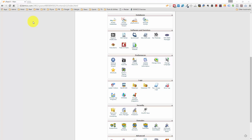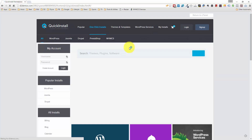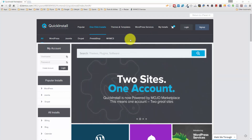Right now I'm logged into cPanel on my HostGator website hosting account. The way that I install WordPress easily is by using the quick install option in the software and services section. Let me click on quick install and we'll get WordPress installed in no time.